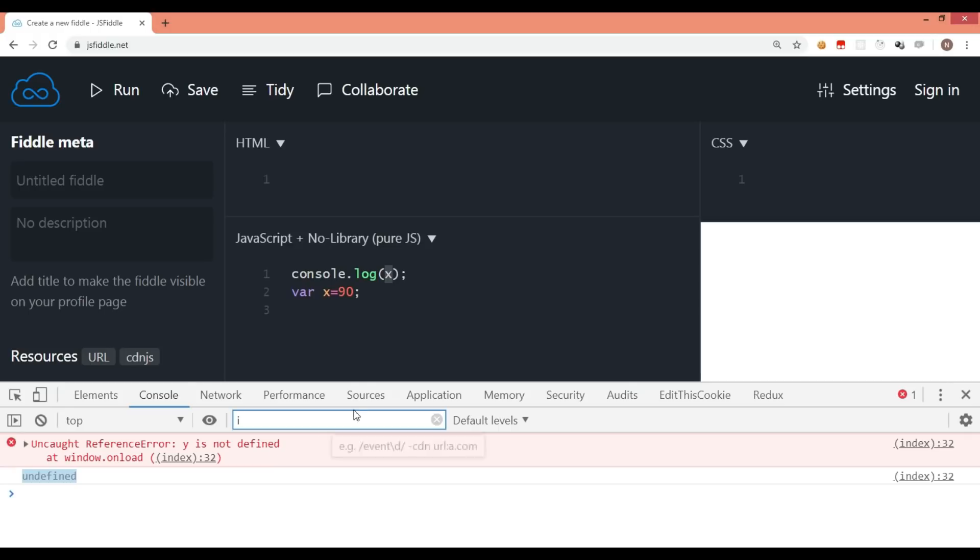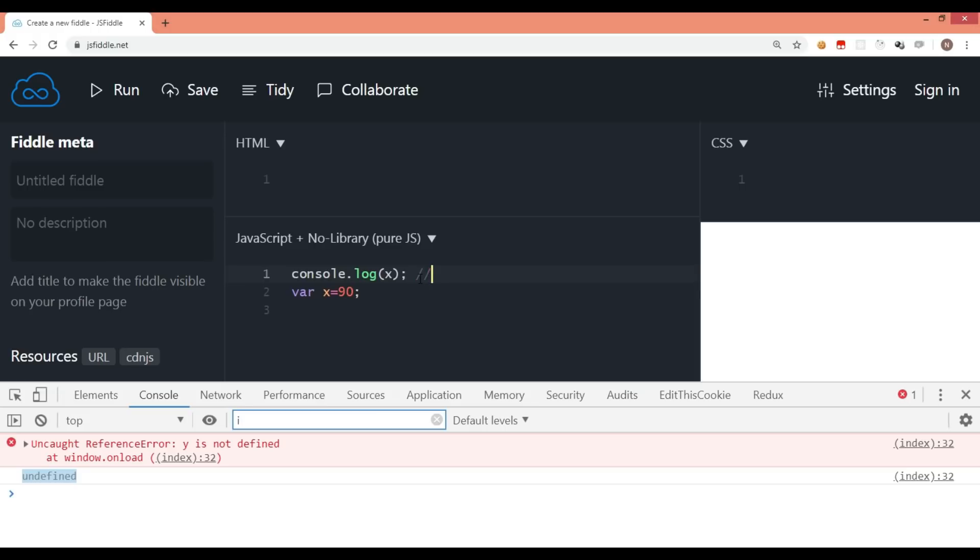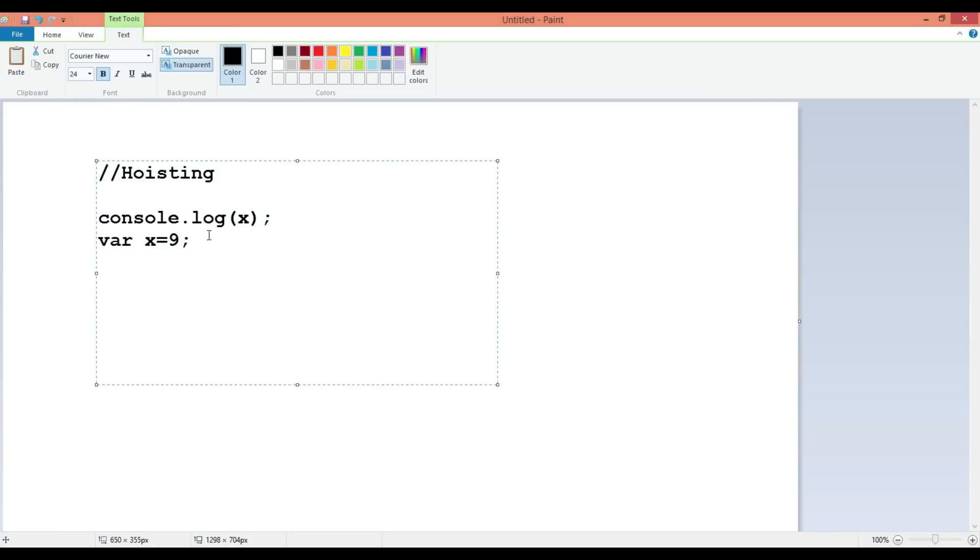Remember when I placed y here, it was supposed to give an error because y is not existing anywhere in this piece of code. But x does exist here. Actually on line number one, x is not available so it should give an error, but it is not giving an error. And that is because of one behavior of JavaScript compiler, and that is known as hoisting, variable hoisting.